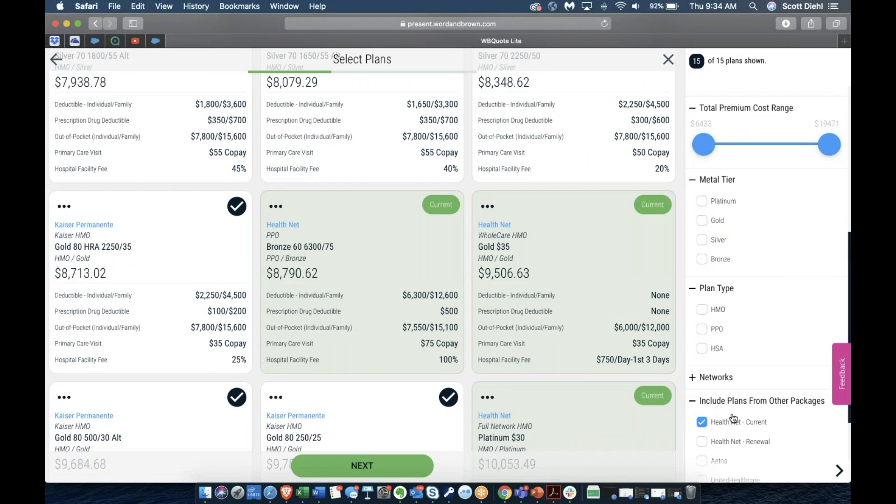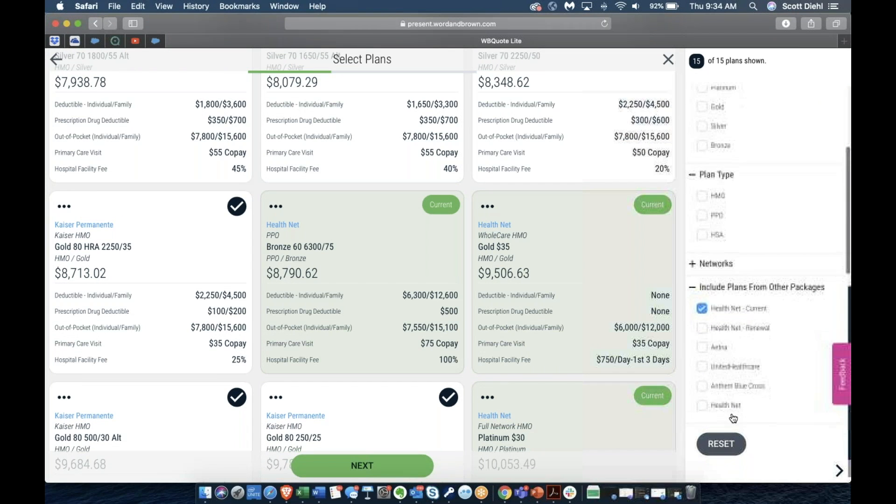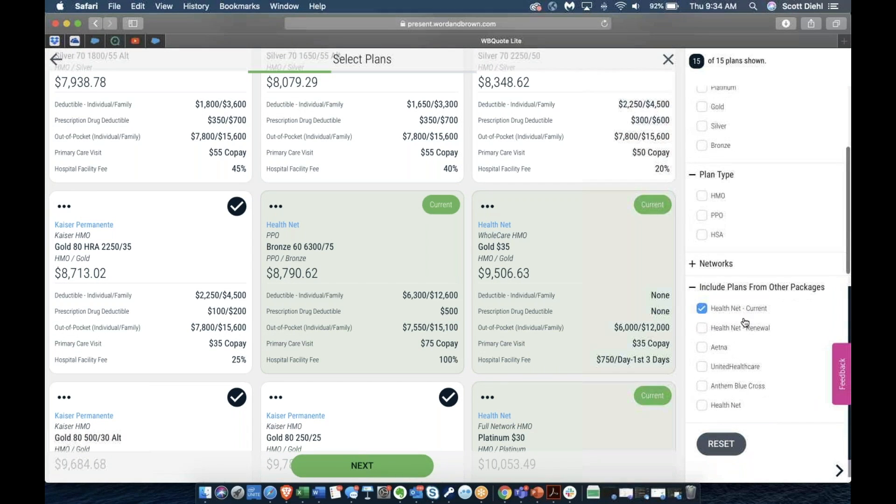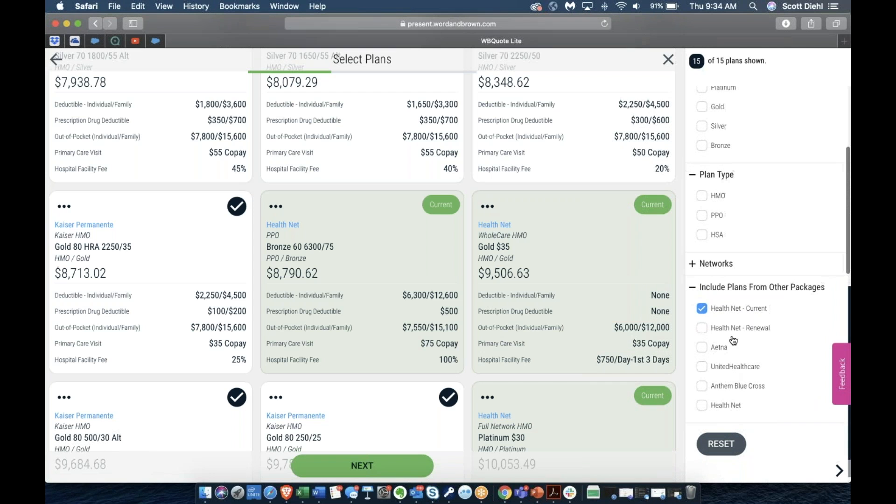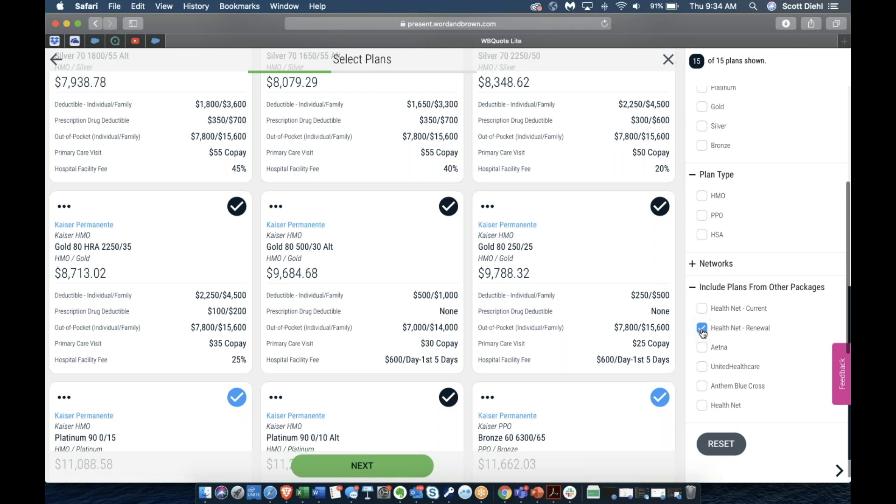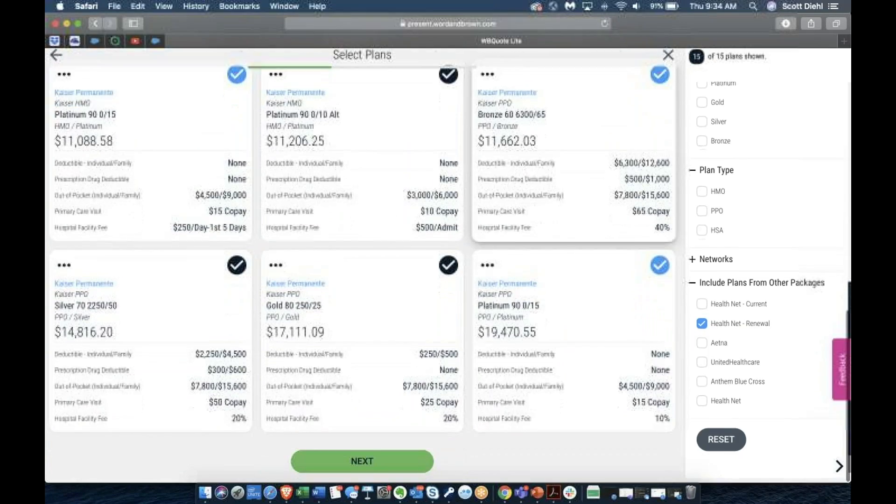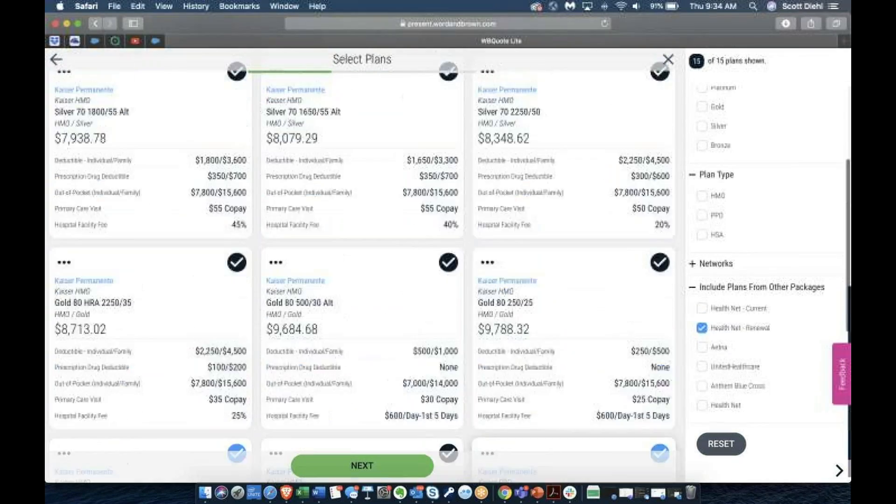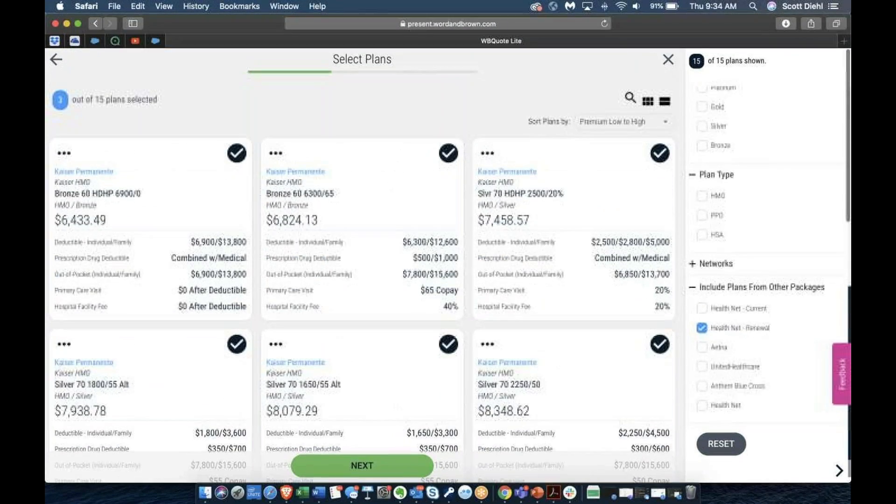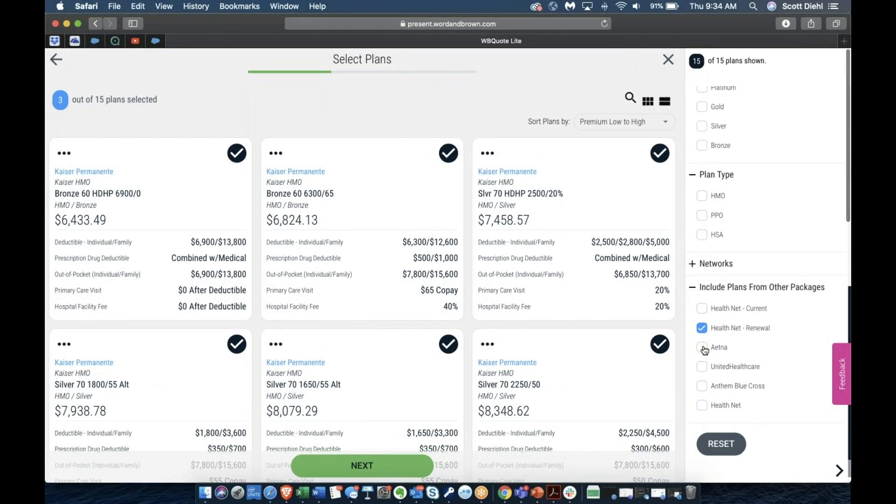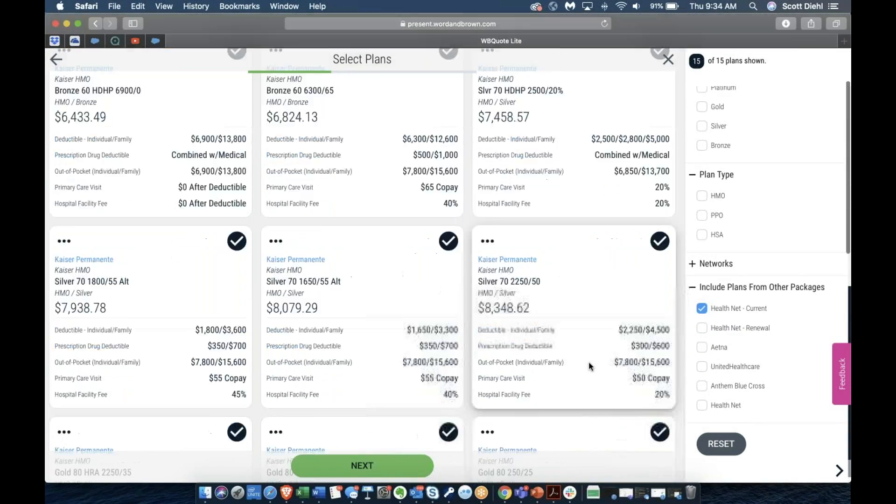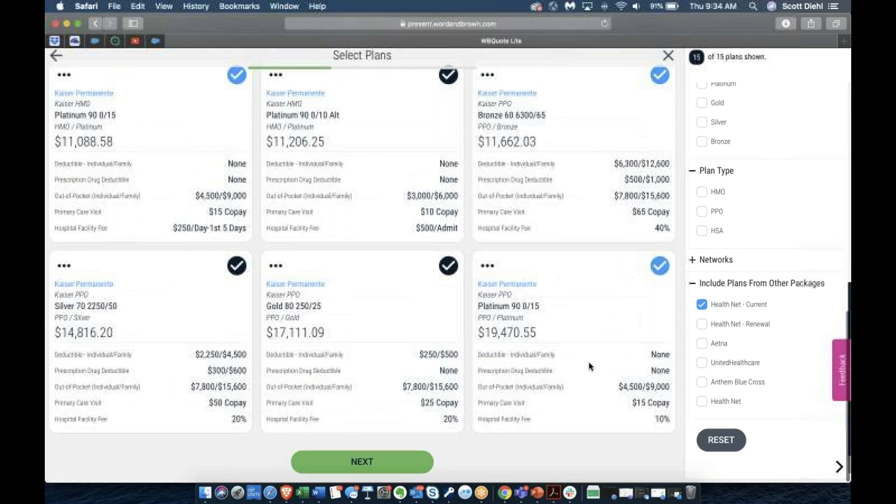If you're in this display in any package subsequent to the first, you'll be able to draw other packages that you have quoted into this display so that you can see for comparison's sake exactly how those plans compare to the plans that you're presenting.